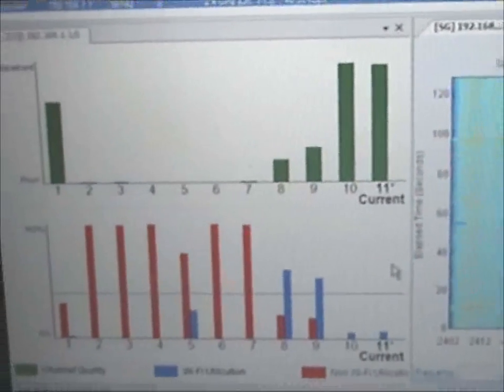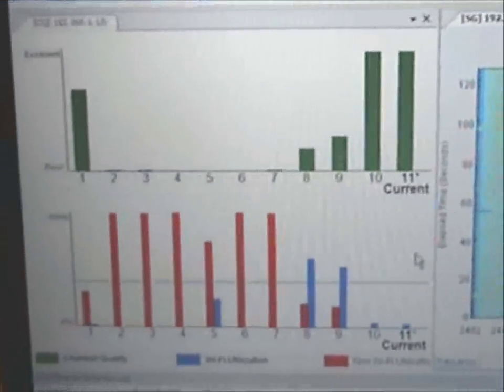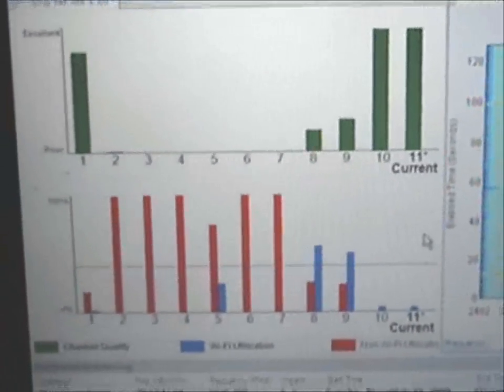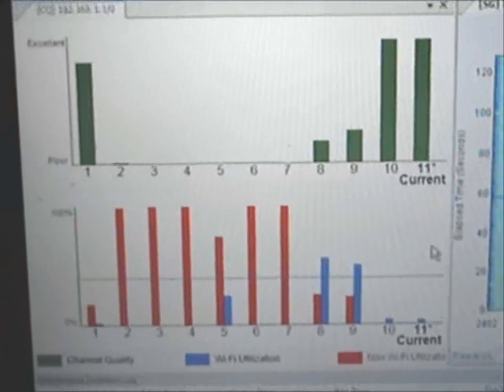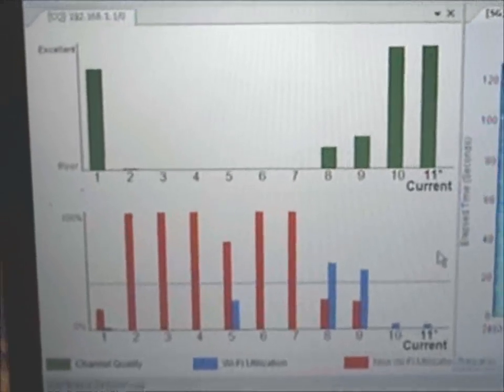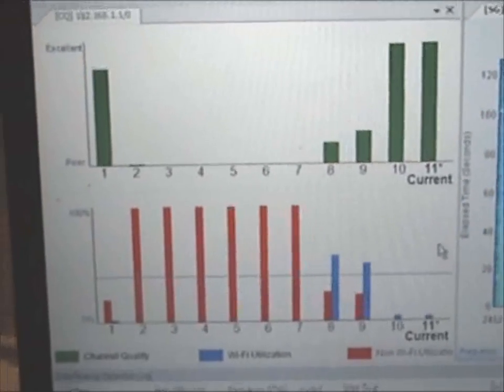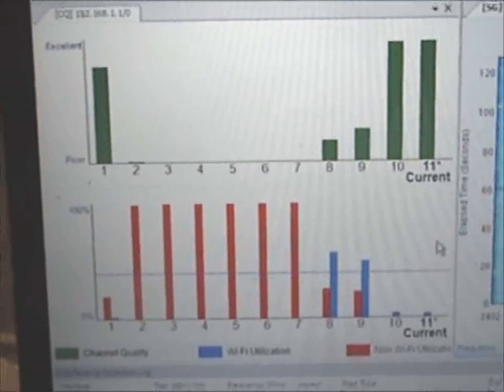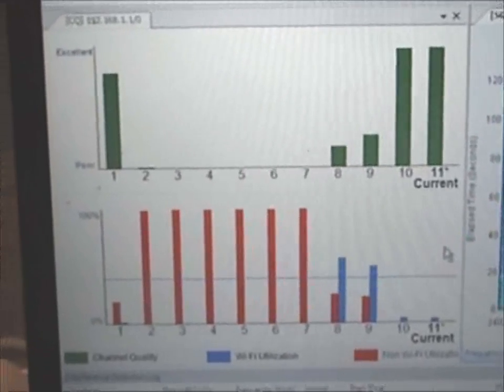The AP has determined that channel 11 is the current best channel, based on monitoring channel quality and interference levels on all available channels.